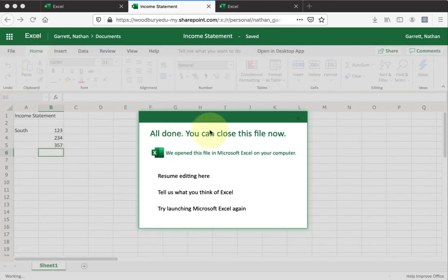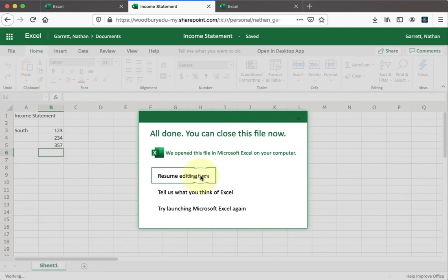So now, when I come back to my browser and resume editing, it should pick up all the changes.